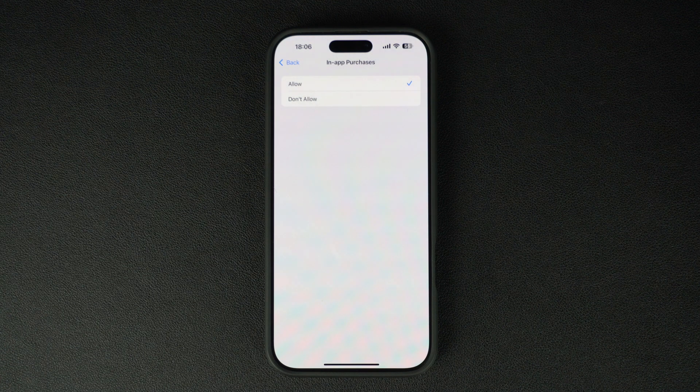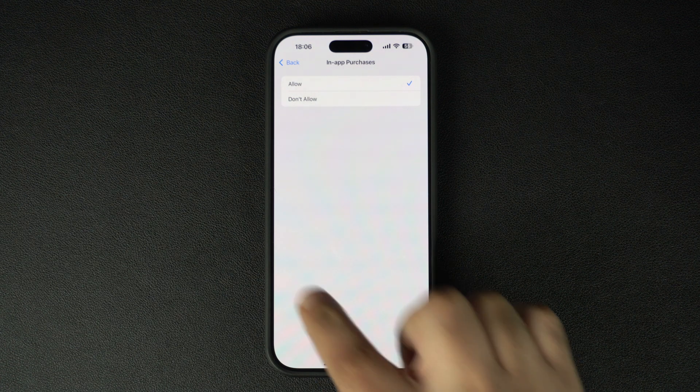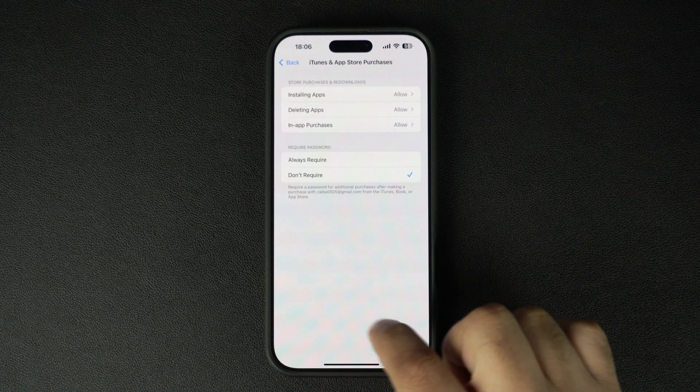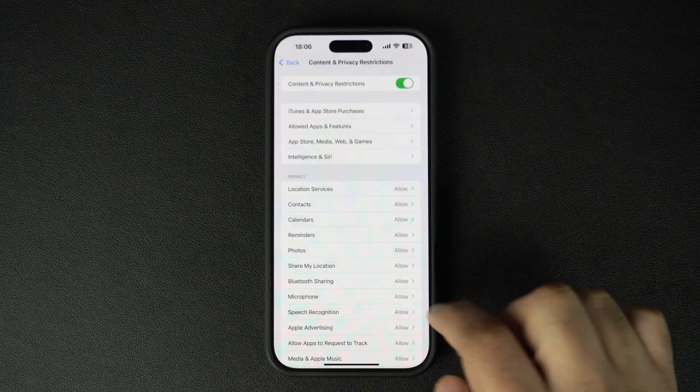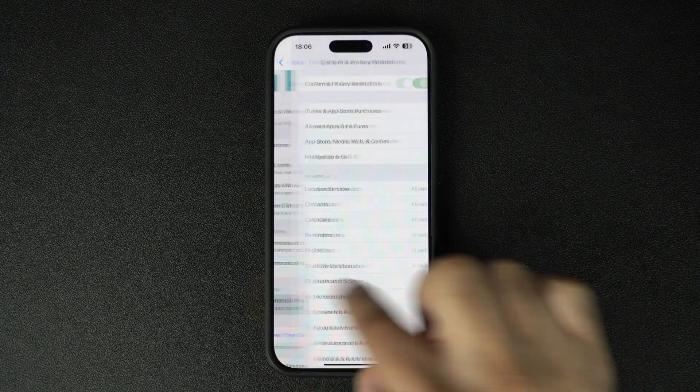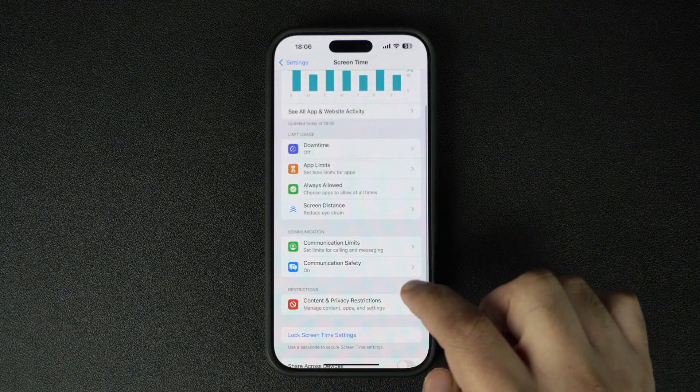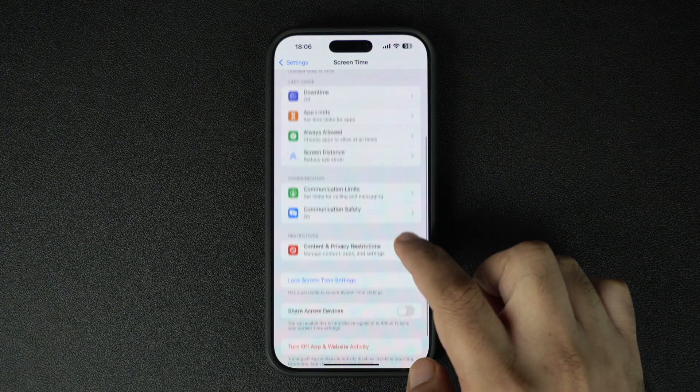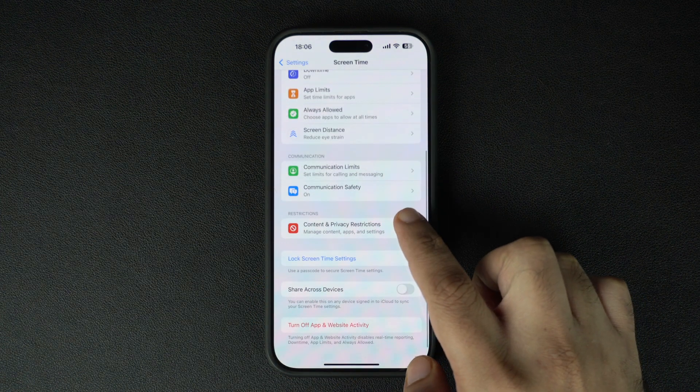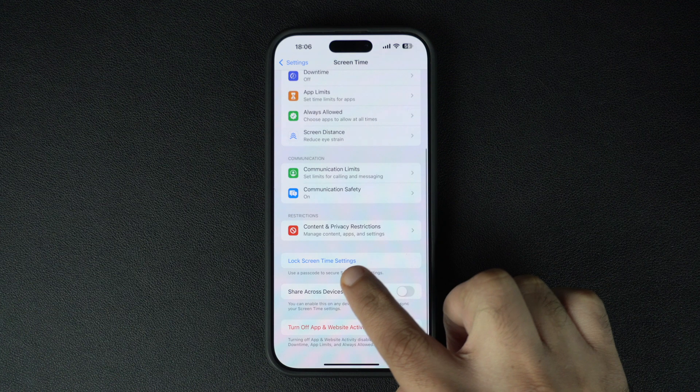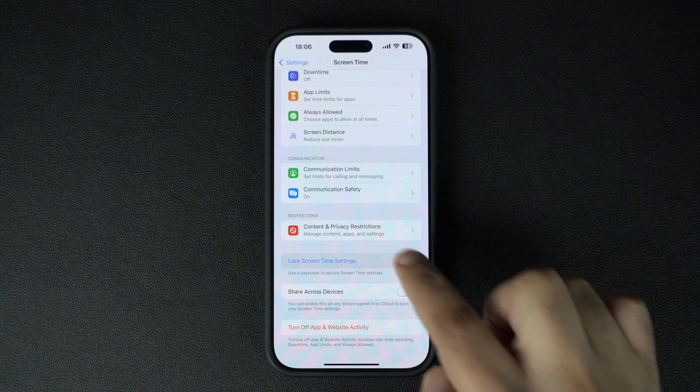For extra security, you can set a Screen Time passcode. This ensures that only you or someone with the passcode can change these settings or make purchases in the future.